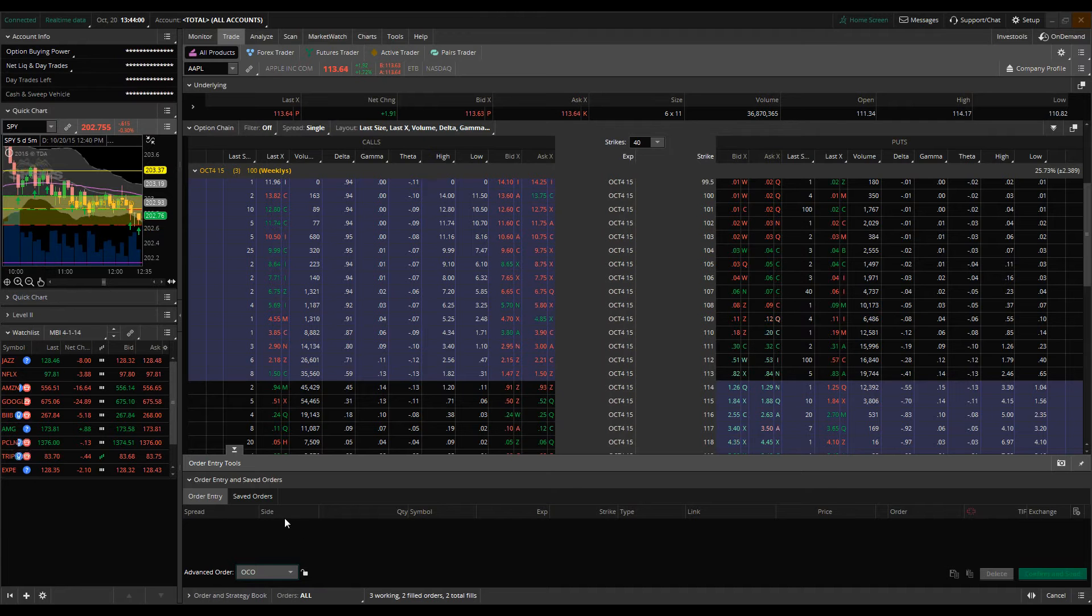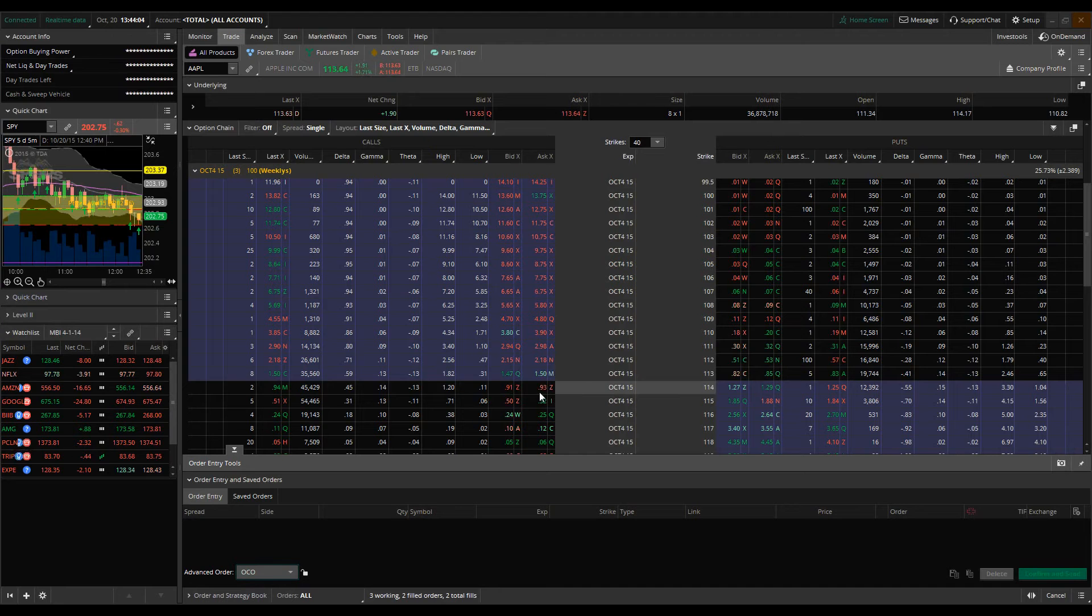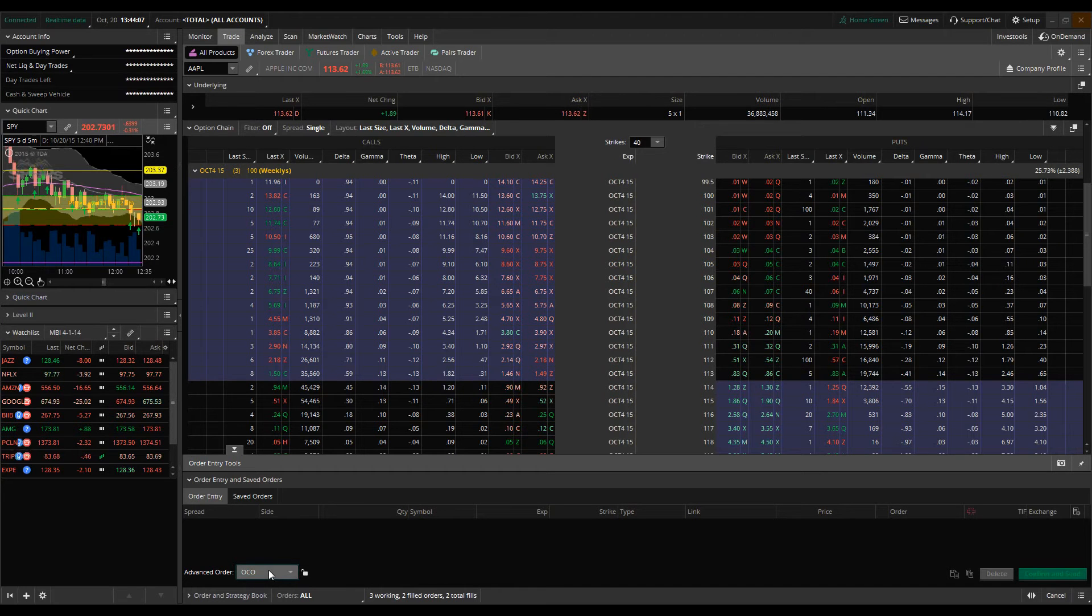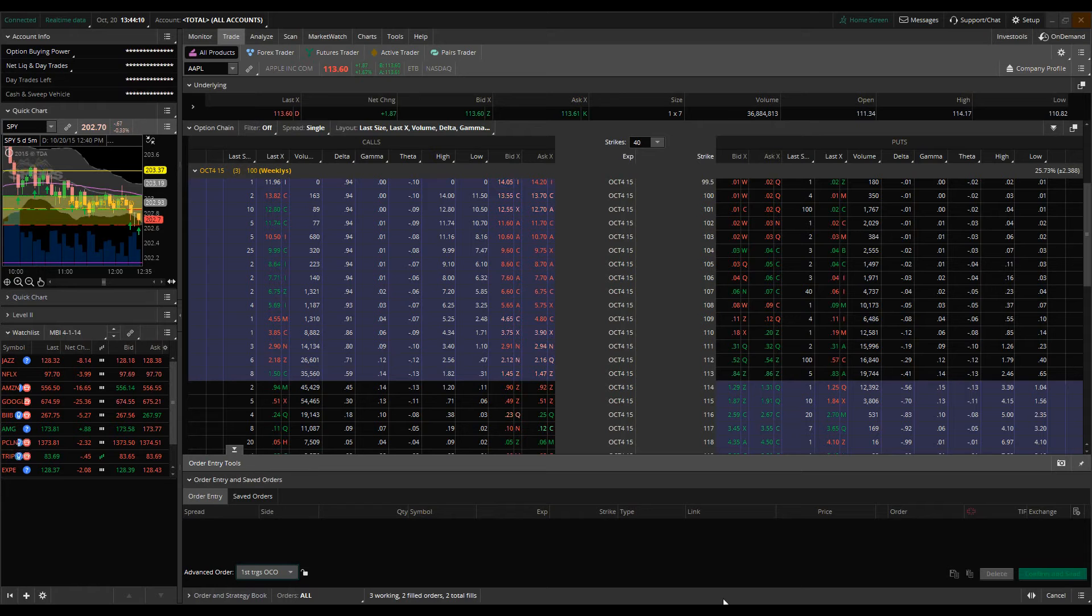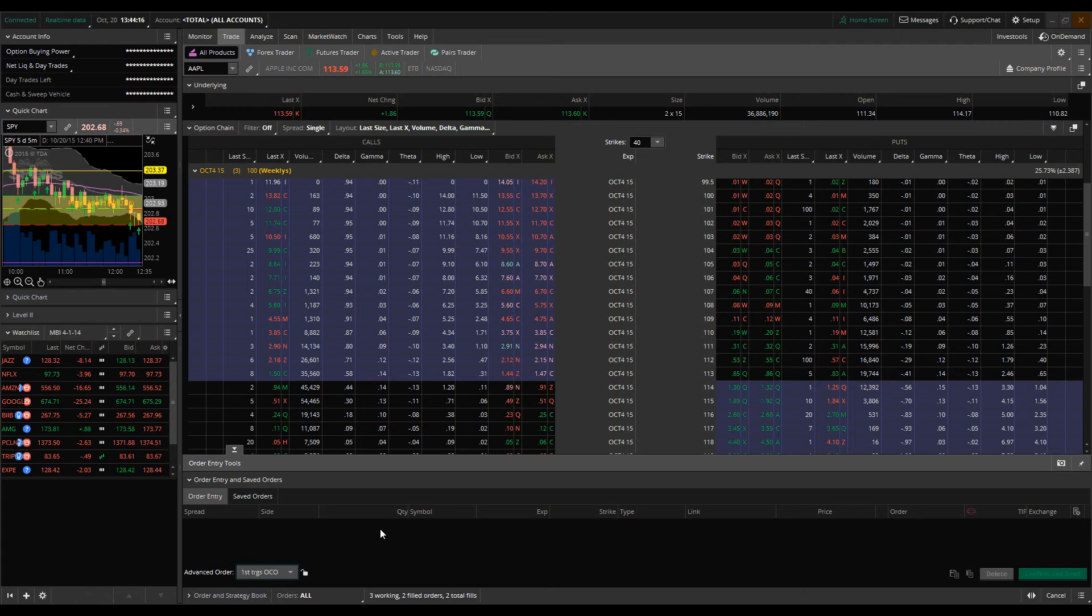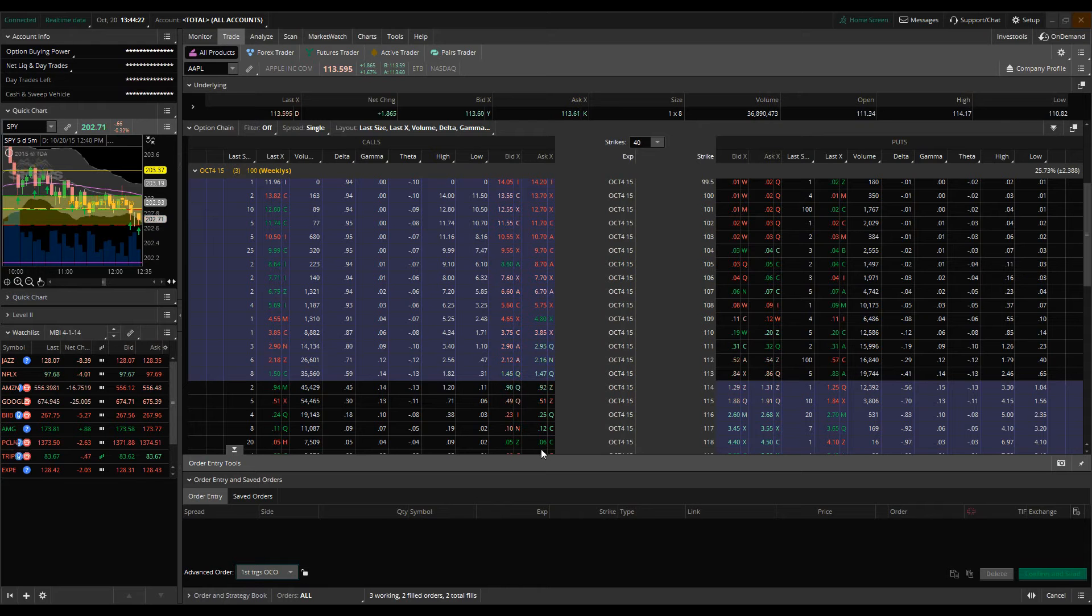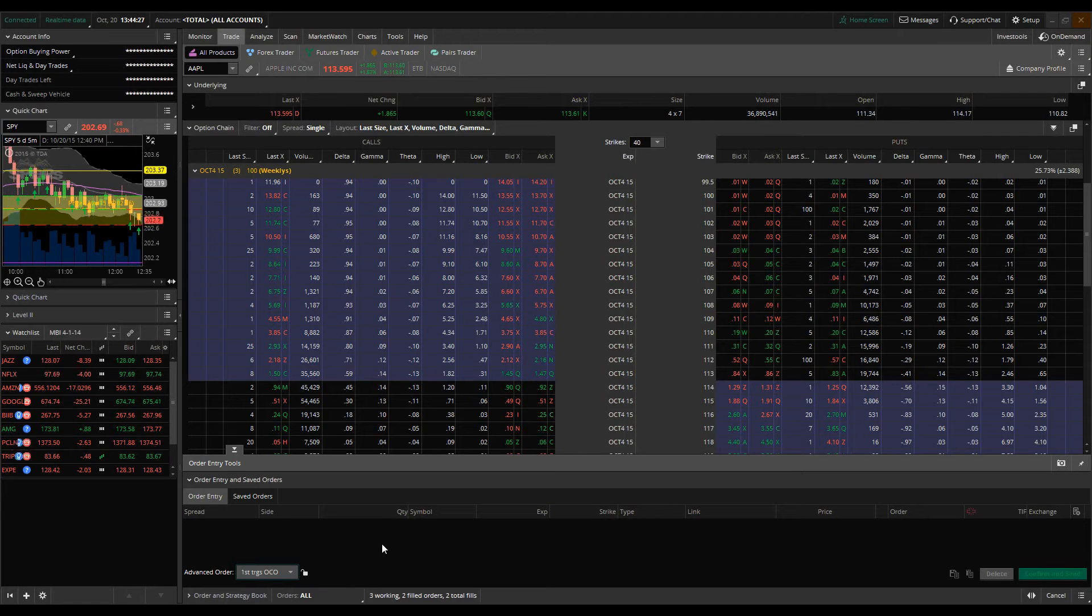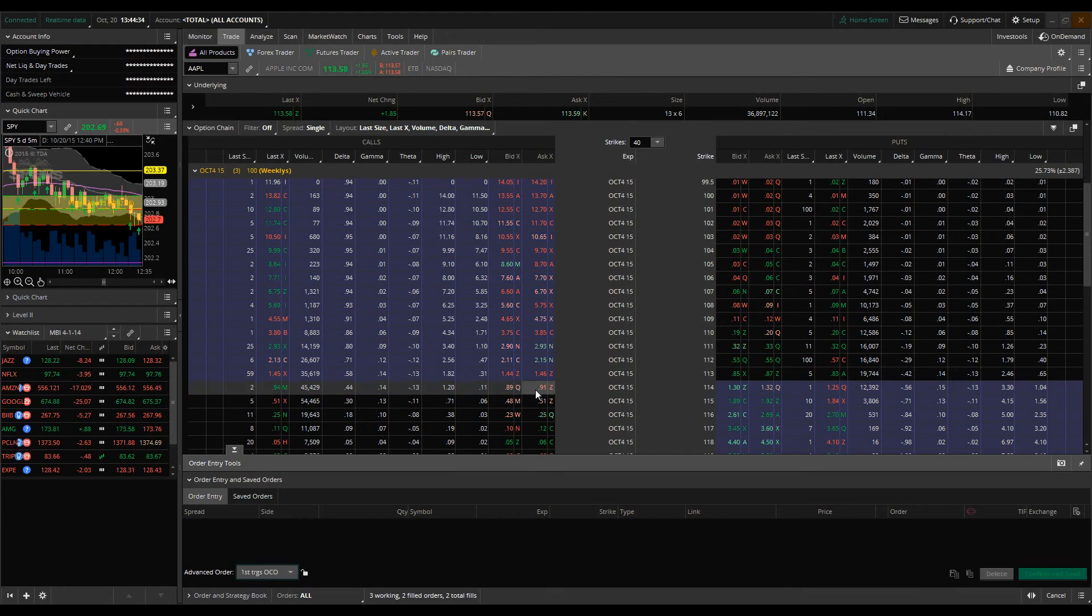So we're going to pull up our order entry window which we have here and we're going to look at the first triggers OCO. The way this works is this is a dynamic order type similar to the first trigger sequence except for the fact that instead of a sequence of orders, when your first order triggers it's going to trigger an OCO. And like I mentioned this is something that I use frequently and it poses as an excellent tool to help reinforce discipline when it comes down to managing positions.